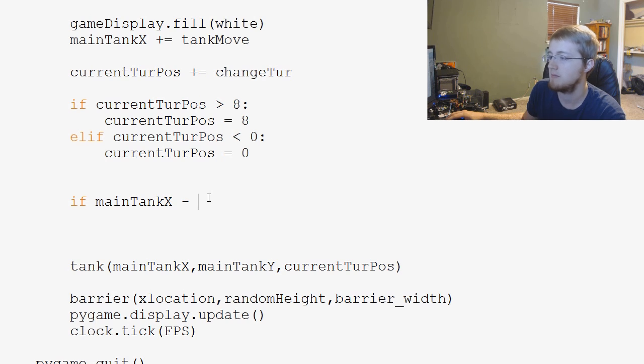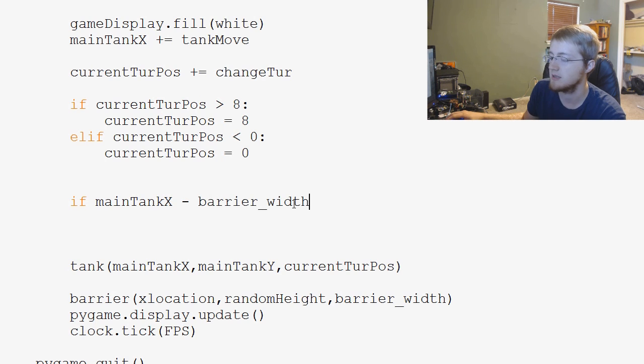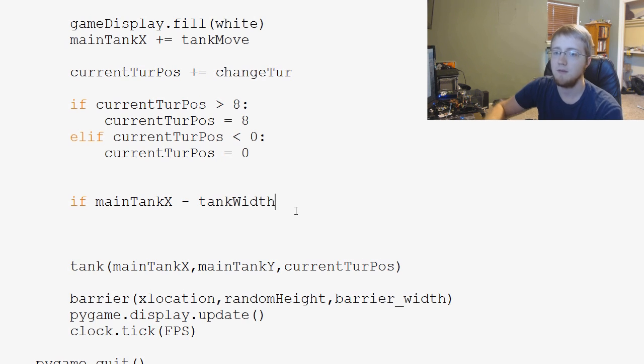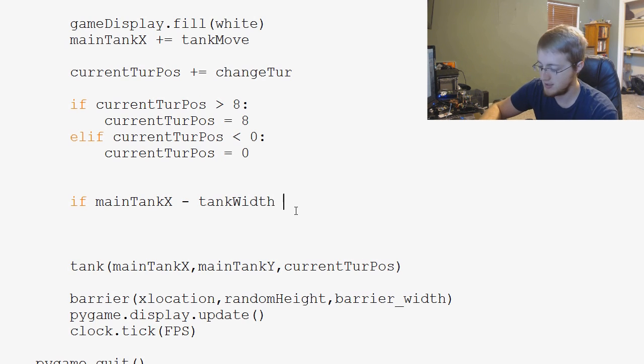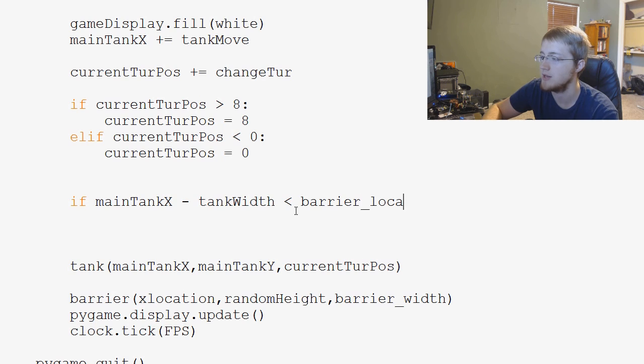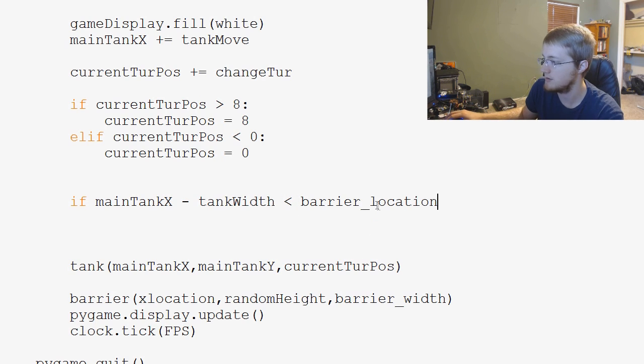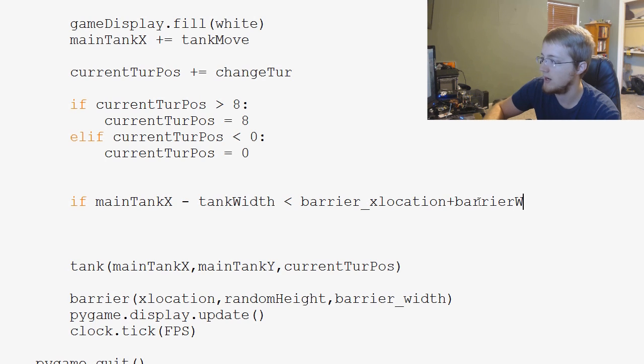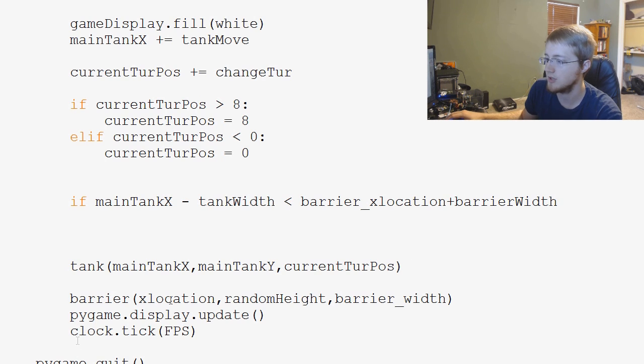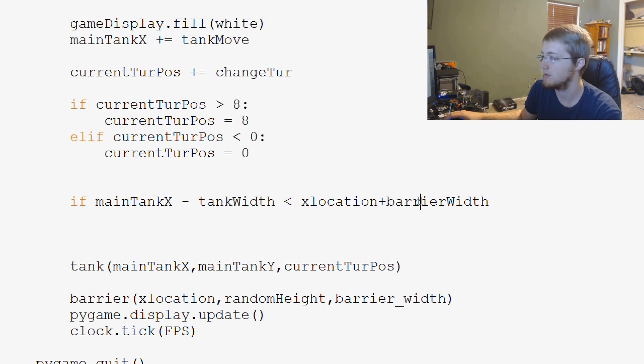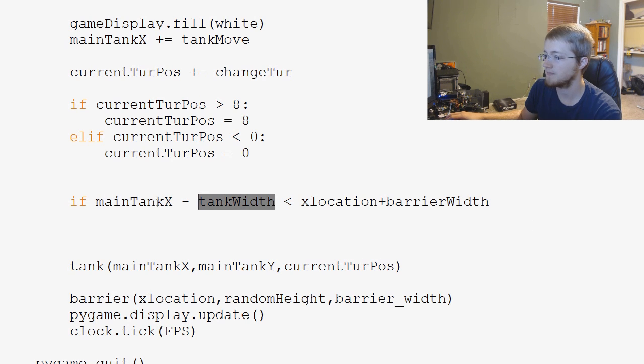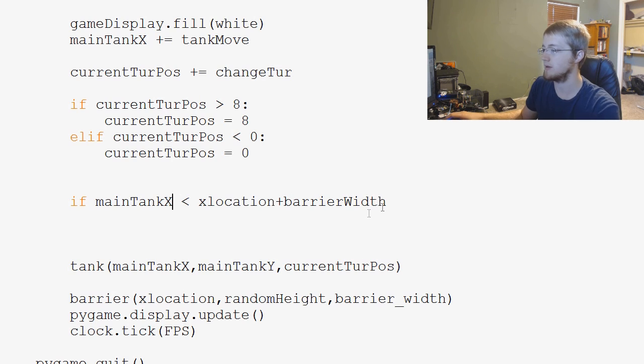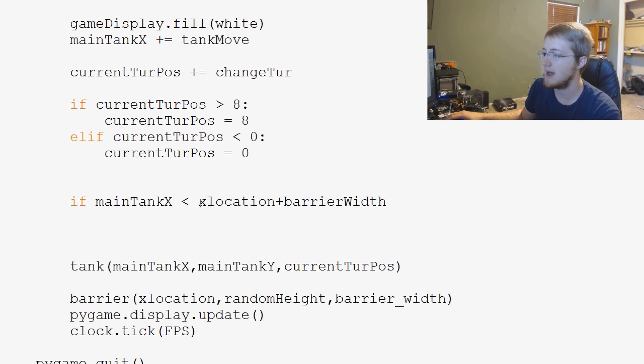So we want to say tank_width. We could do tank_width, I suppose we'll pass through tank_width. So if main_tank_x minus tank_width, if that is less than the barrier_location or barrier x location rather, so x_location plus barrier_width. And actually, that's just x_location, not barrier x_location. Might want to make that barrier_location but anyway.